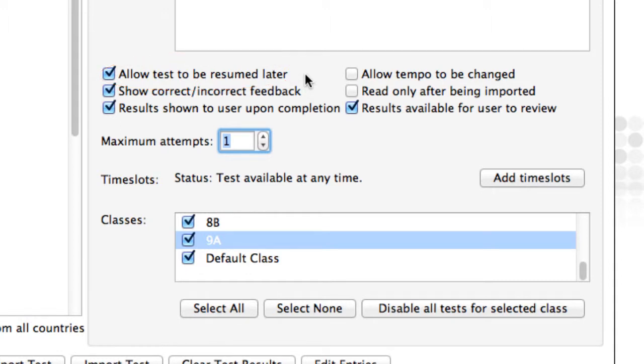If you are using a test as a worksheet, many teachers wish their students to receive feedback as they work. However, if it's a proper assessment task, you can easily disable the feedback for that test.